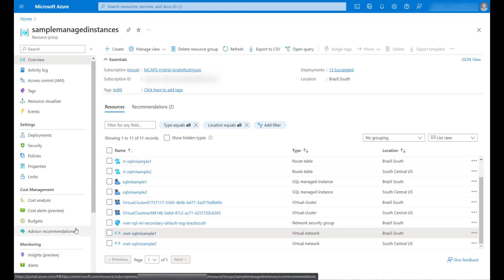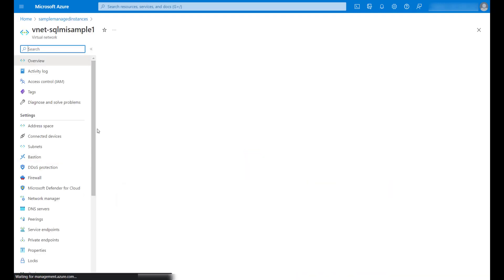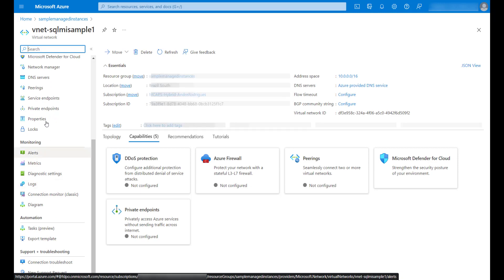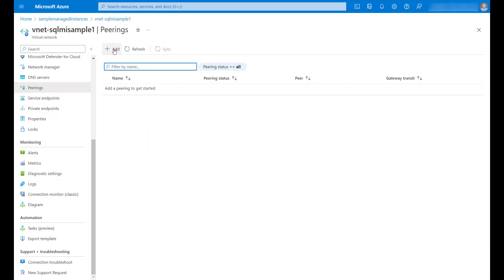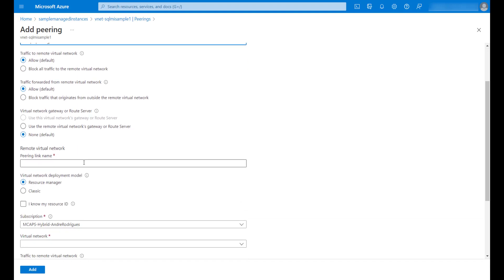To configure the peering, I will access my primary virtual network through the Azure portal and click on peerings. Then click add. I will name this as sample peering. I will leave the defaults for the other options.